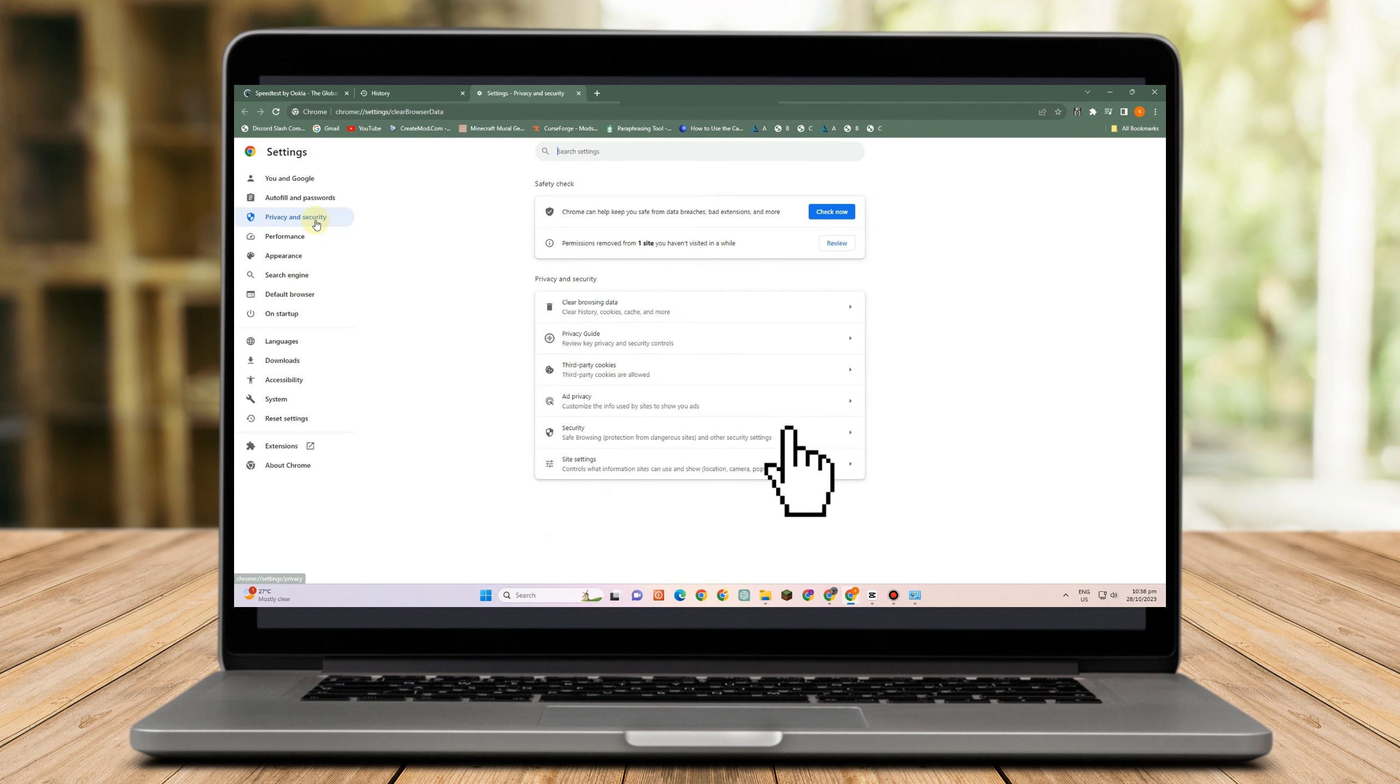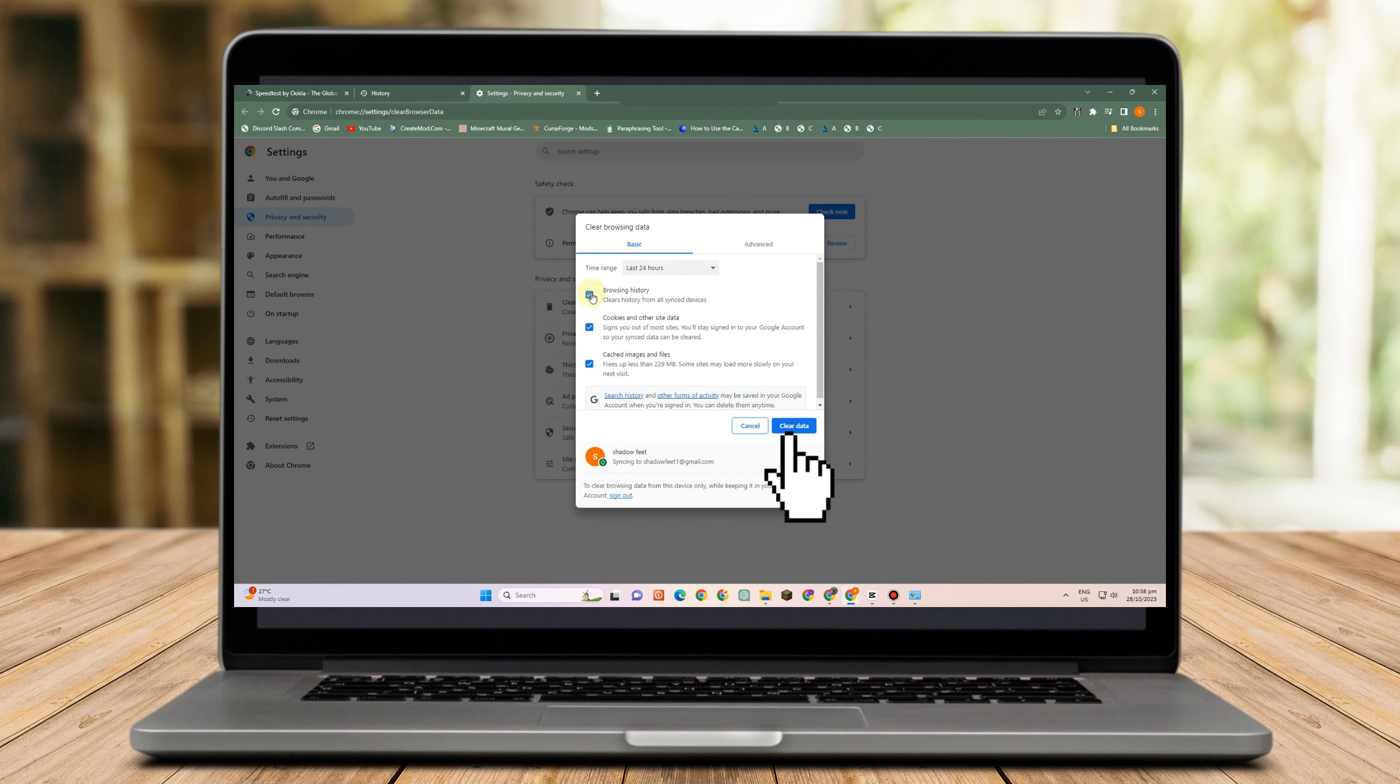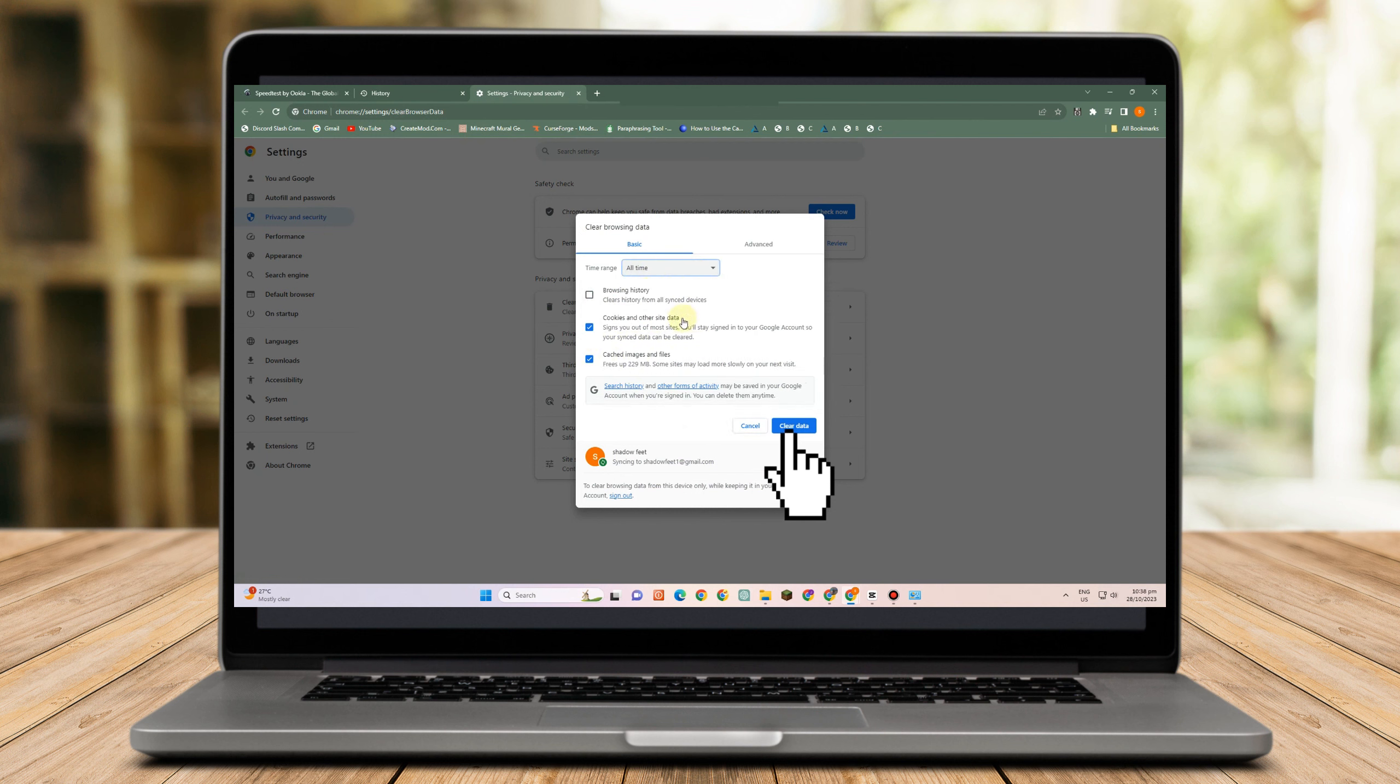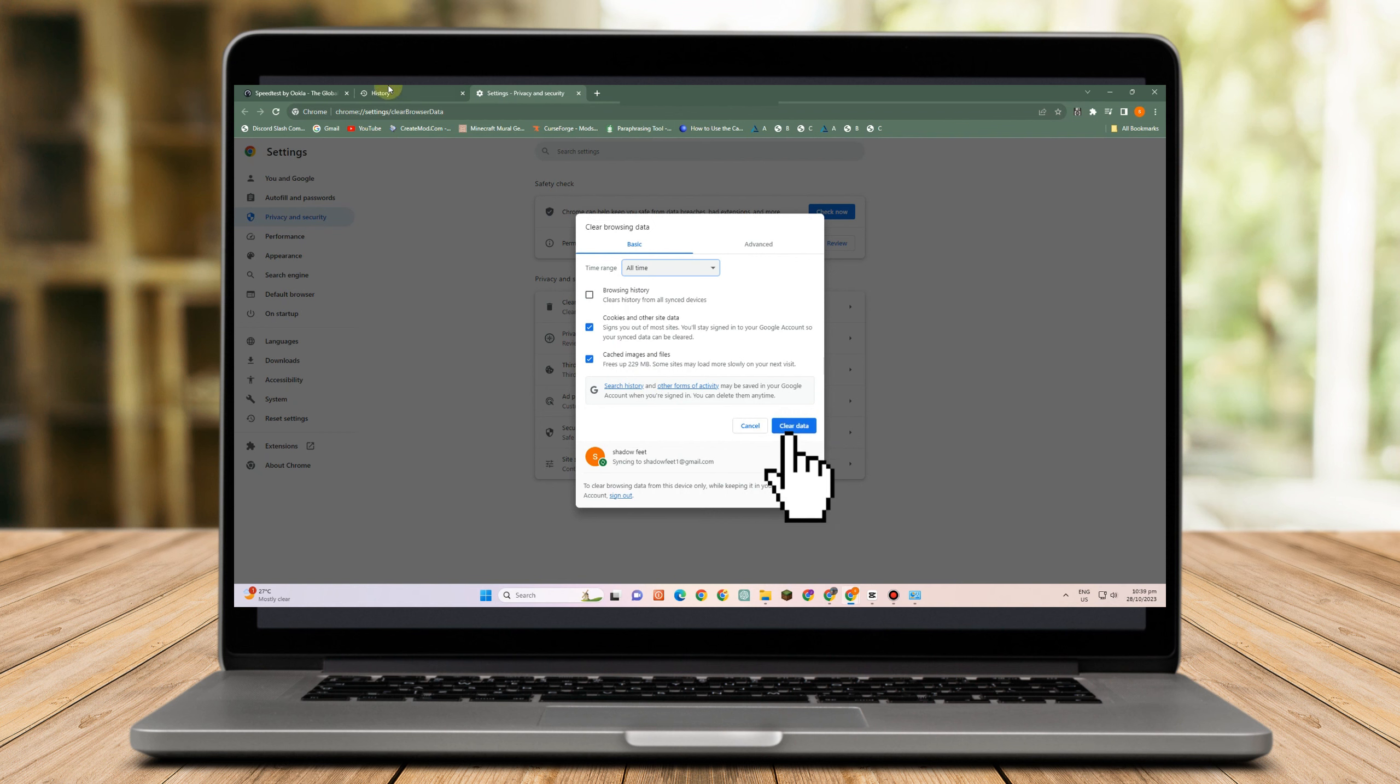go to history, tap clear browsing data and then make sure that this one is all time and tap cookies and clear cache. So once done, tap clear data.